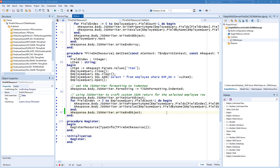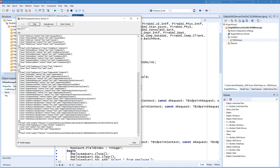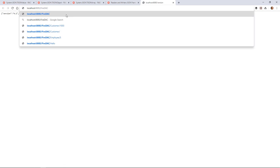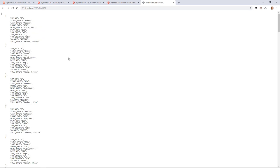So let's take a look at this Delphi example in action. So our resource name is FireDAC, so we'll open a browser, get the version information, and then say FireDAC is our resource name.